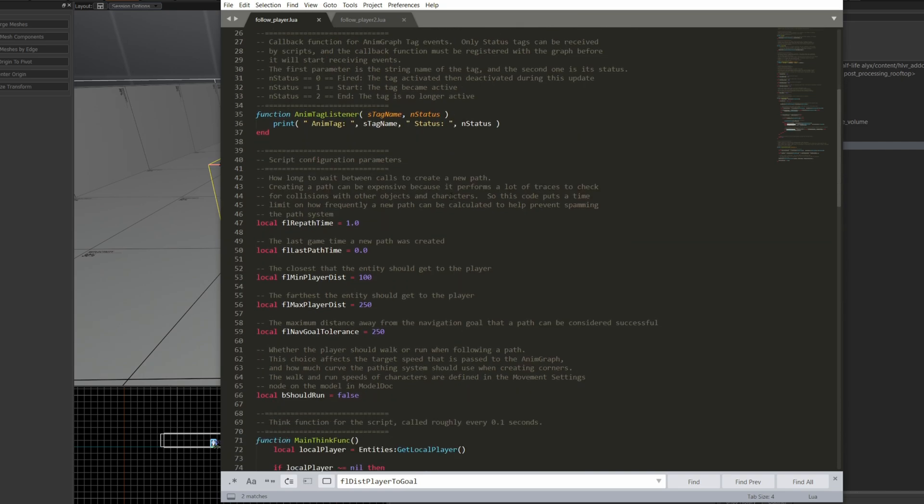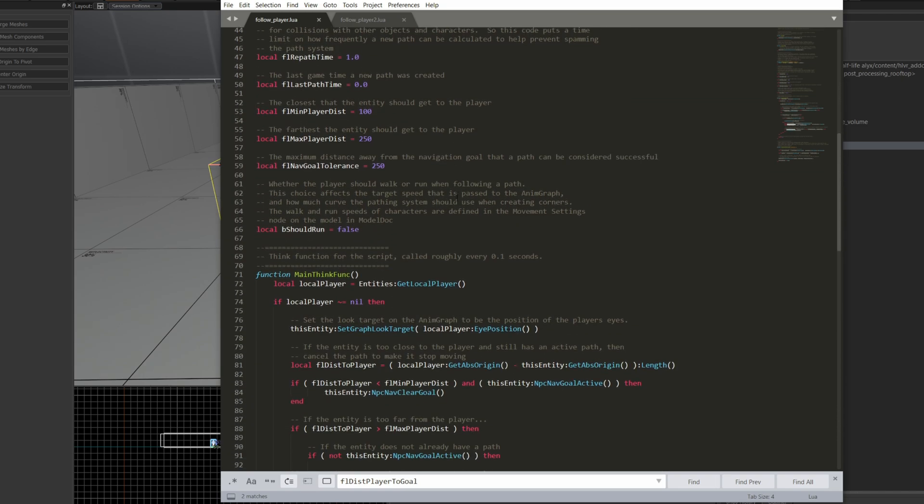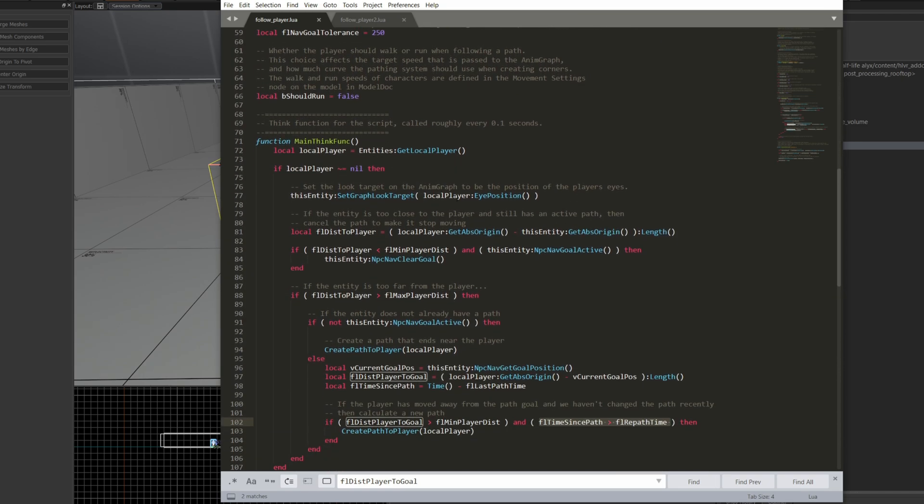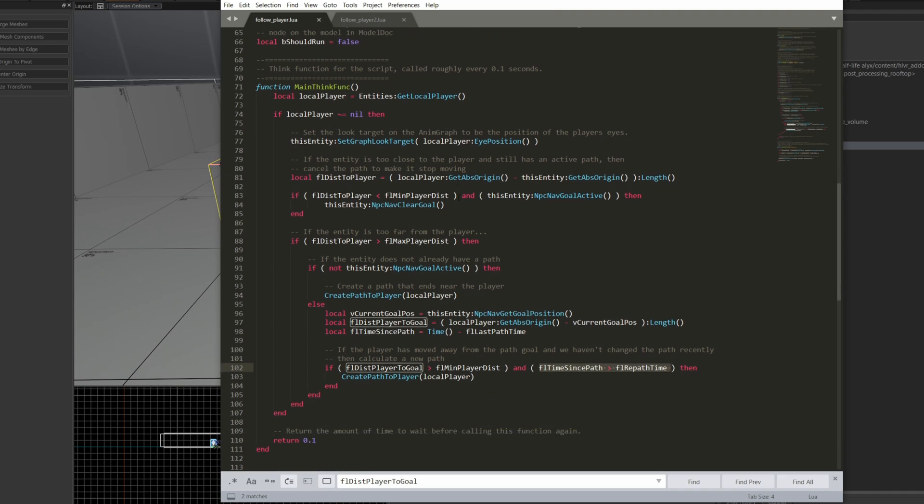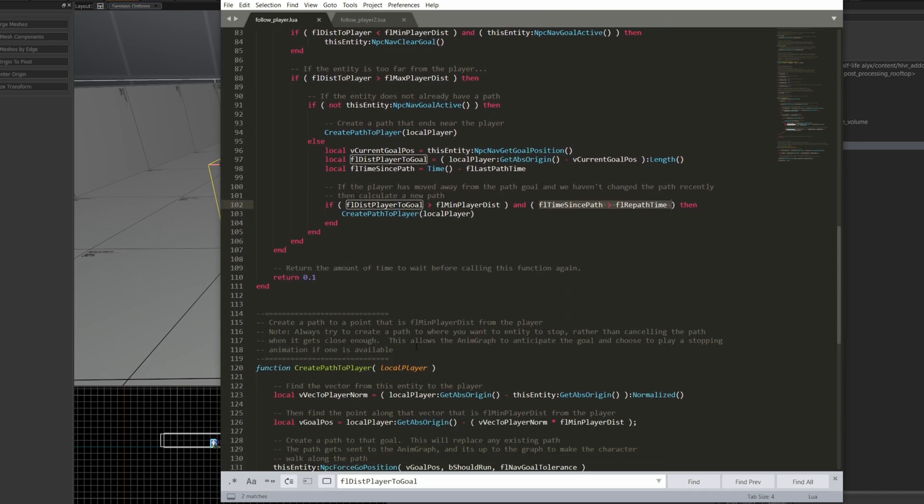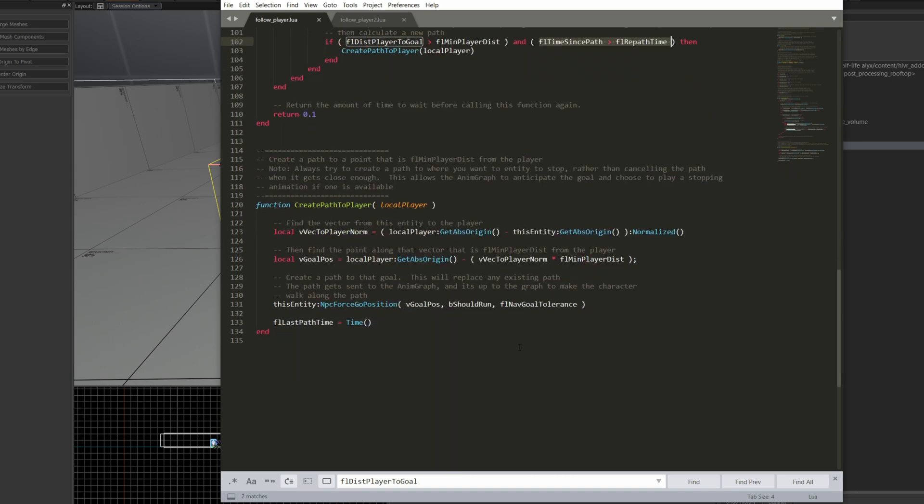Now, this follow player Lua is really well documented. I encourage you to grab a copy of it. If you can't get a copy of it, let me know, and I'll pass you this copy. And go over and make sure you can understand what's going on here.